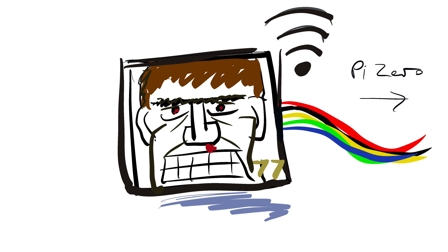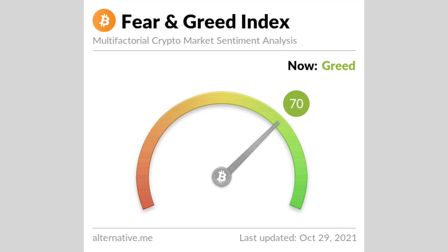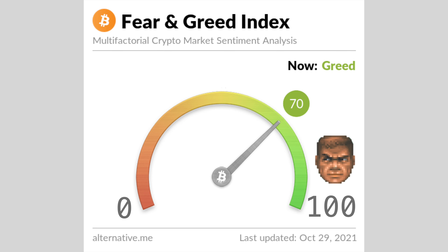We made a small display that reads an interesting number off the internet and displays it in a Doom-style. The number we chose is the Fear and Greed Index for Bitcoin. The index is a score between 0 and 100, and it combines a number of factors like price, volatility, trends, and sentiment. A high score is low fear and a healthy face; a low score is high fear and a bashed-up looking face.